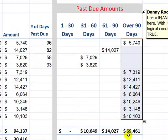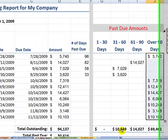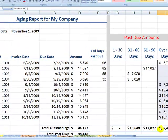Now I can copy this down, and we have our totals for our aging report — total amount past due 31 to 60 days, 61 to 90, and over 90.